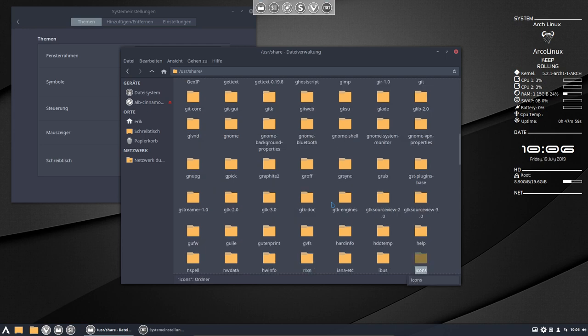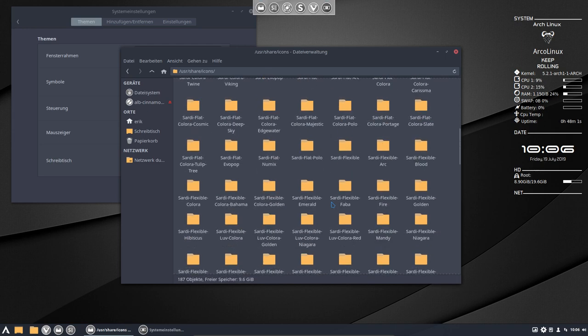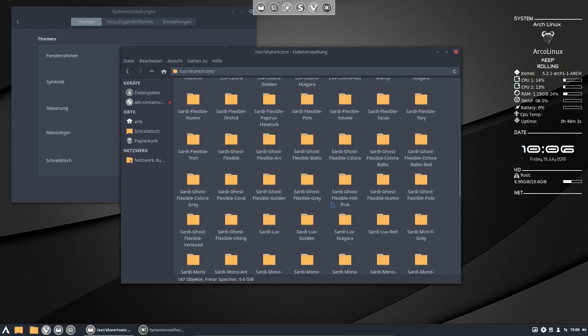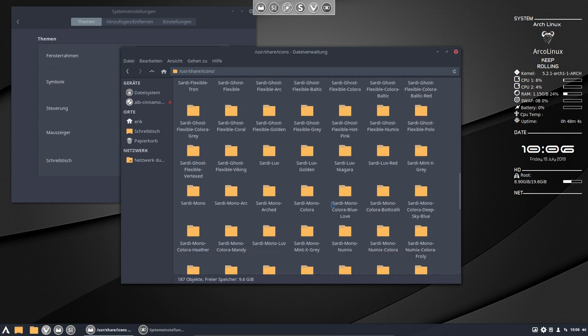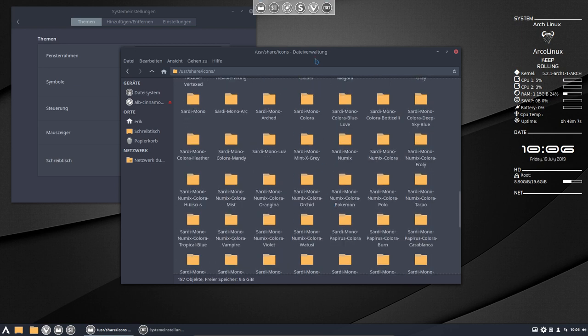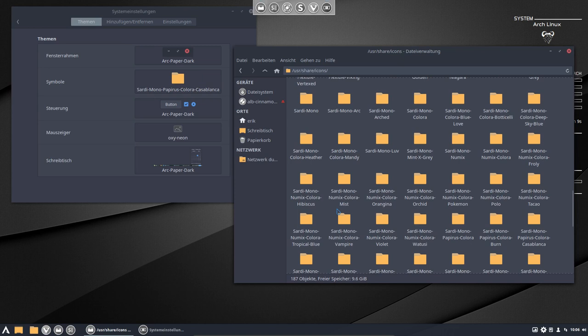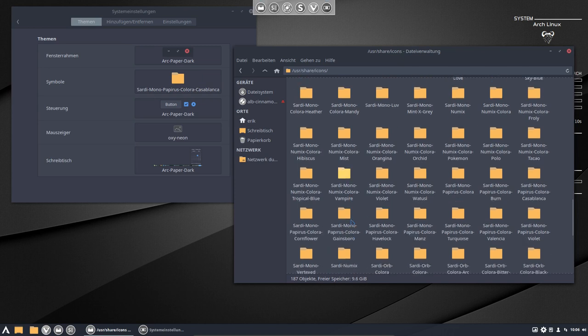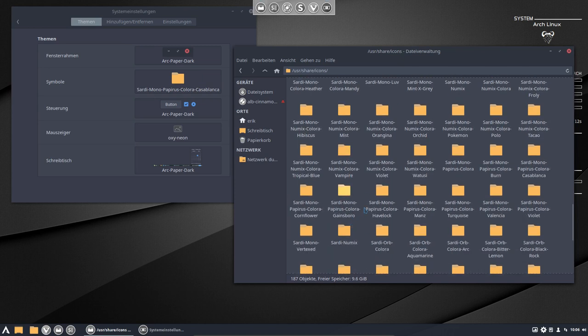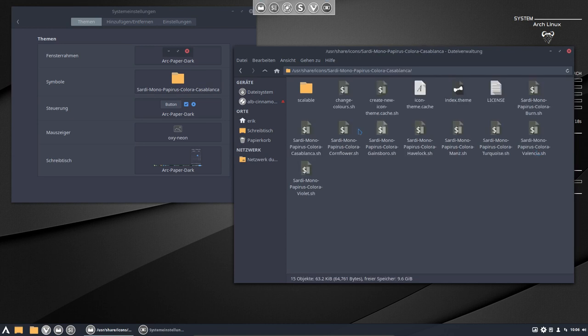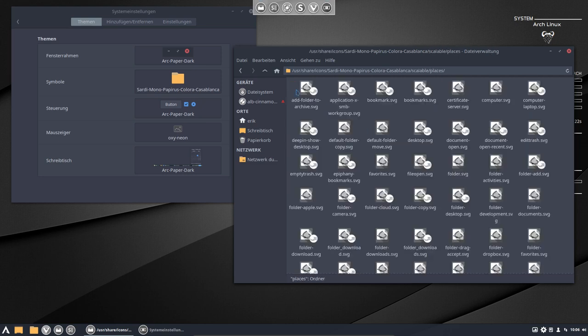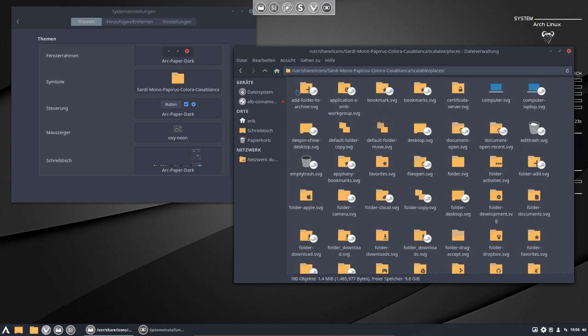So let's go to the icons. Scroll down. Sardi, Sardi, Sardi Mono. Okay, getting there. Sardi Mono Papyrus. Here we are. Lots of them. And here's the Casablanca. So in here are the scripts of course, but in here are just the folders.